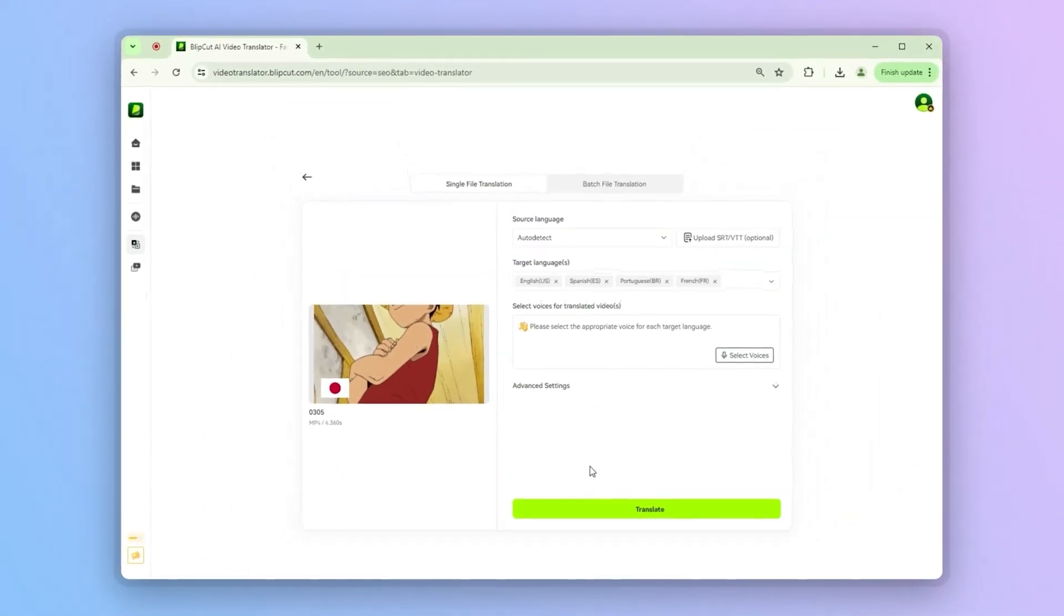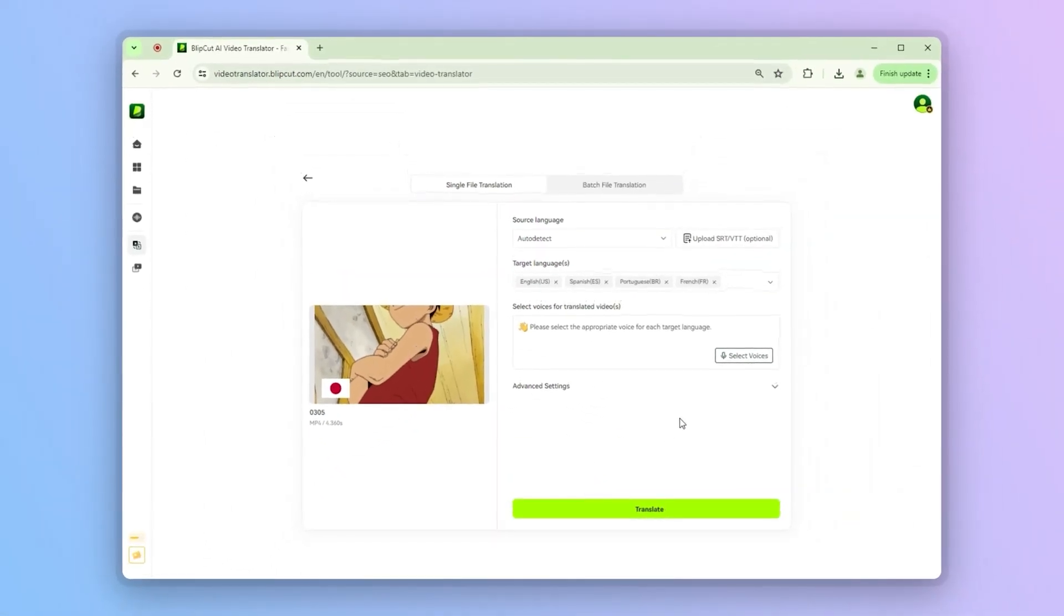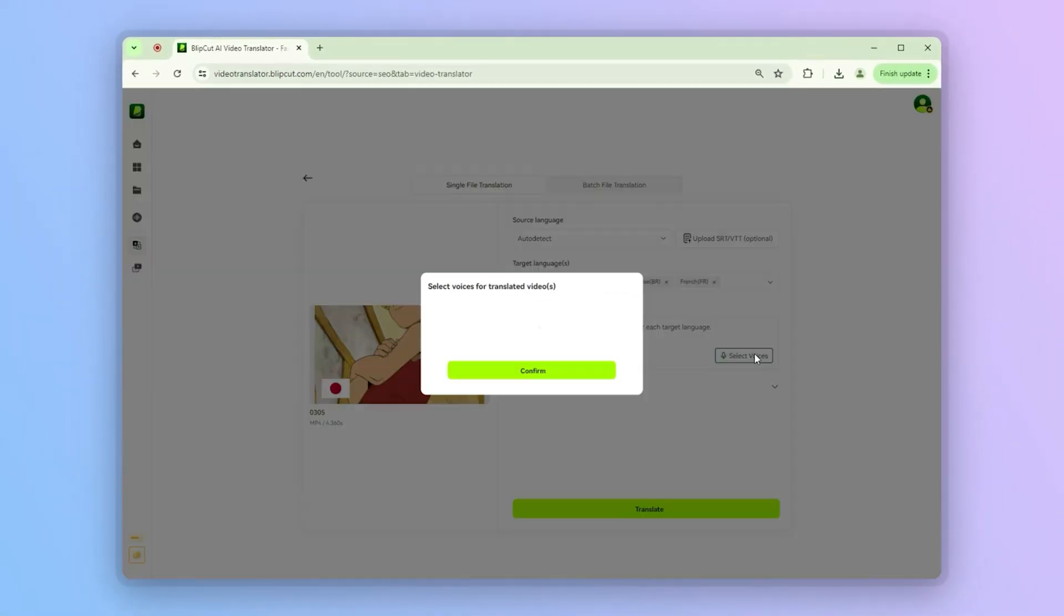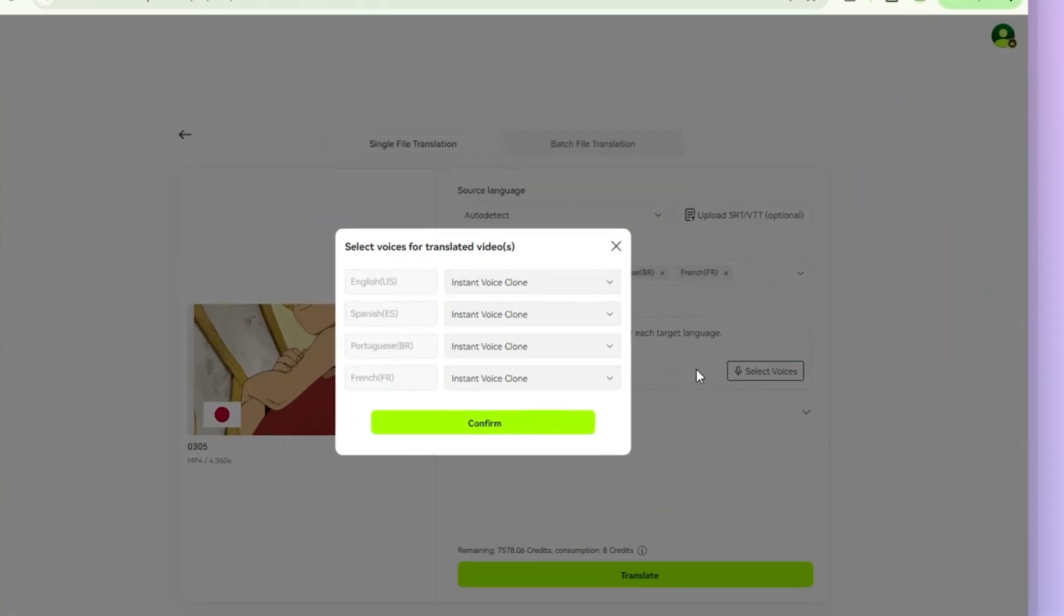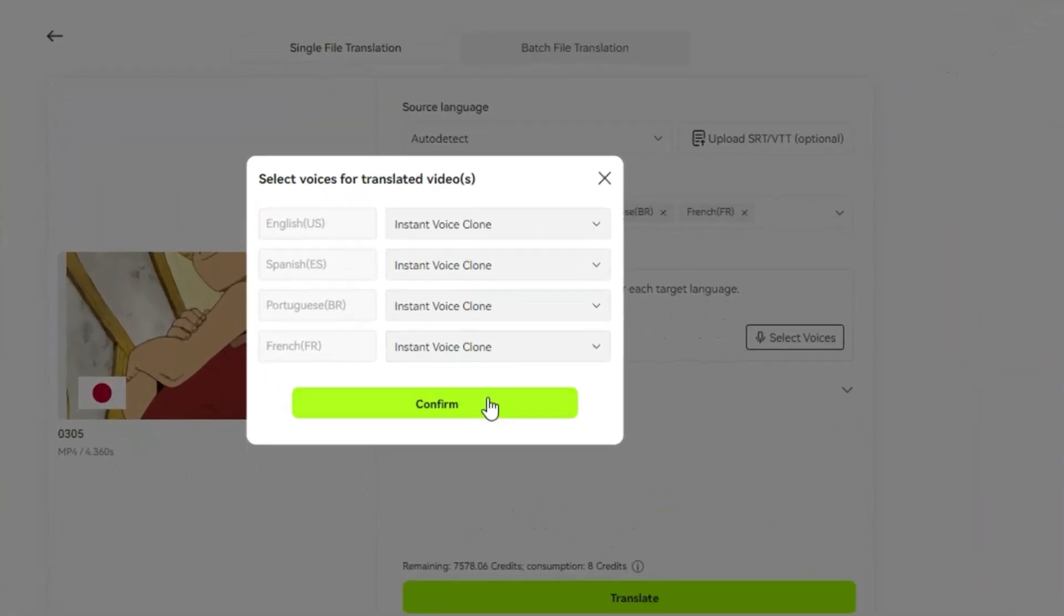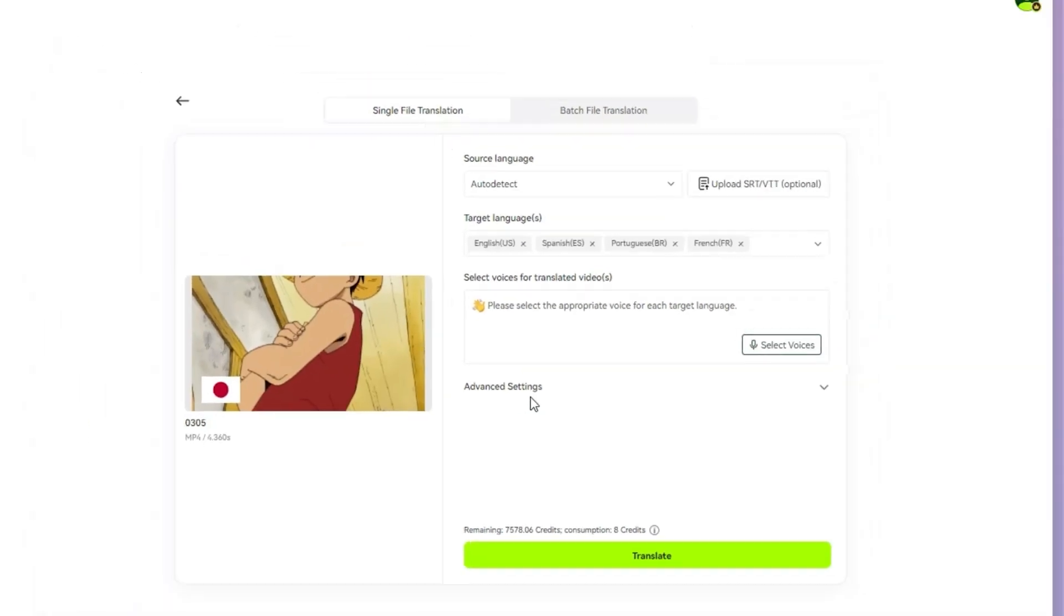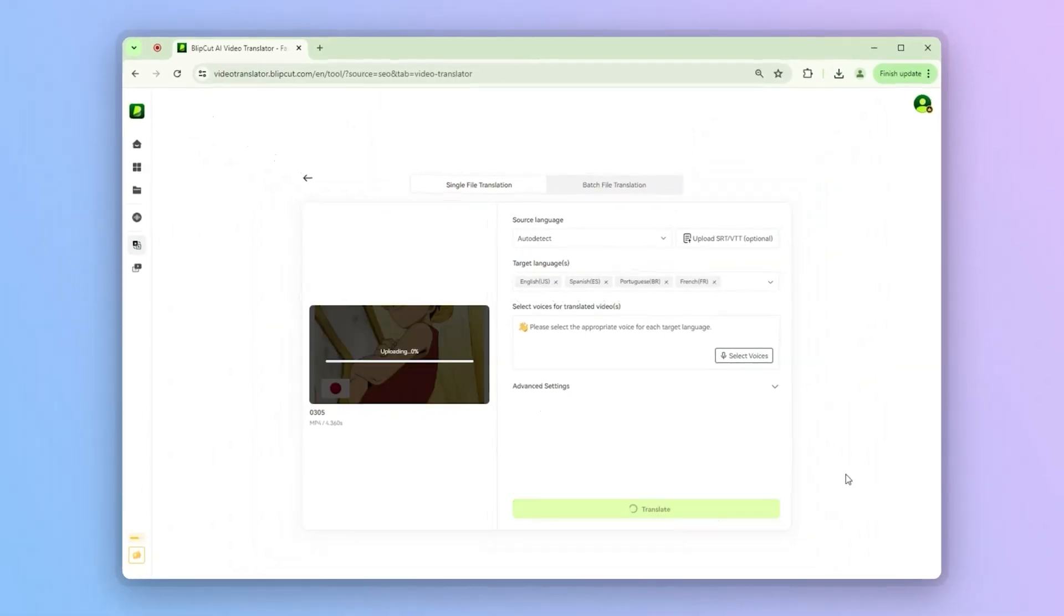And that's it, you are all set for the next step. So this time, let's hit Translate and wait just a few seconds.